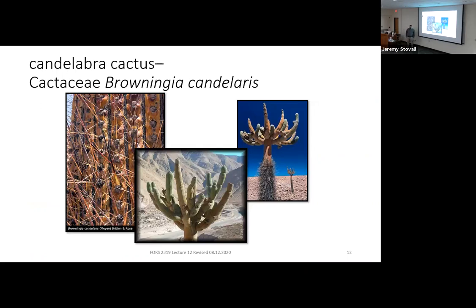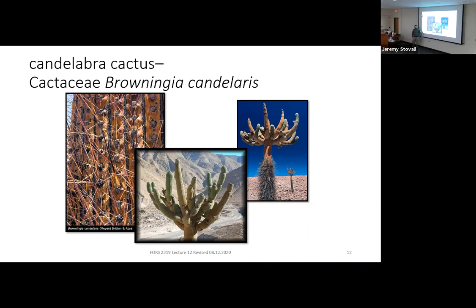This species is from the Atacama Desert in Peru and northern Chile — candelabra cactus, Cactaceae Browningia candelaris. Most cacti are knee-high or shorter and don't reach tree stature. This is a South American cactus that reaches similar stature to the North American saguaro. It's the only thing growing around; the only other plants in this incredibly arid area are a few other cacti, and they have a host of adaptations to survive this extremely arid region.